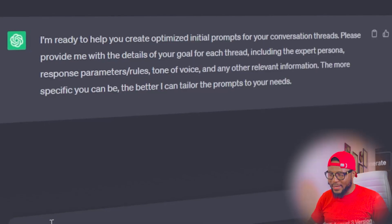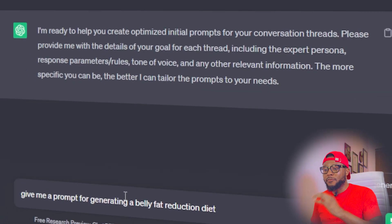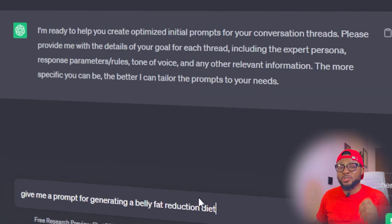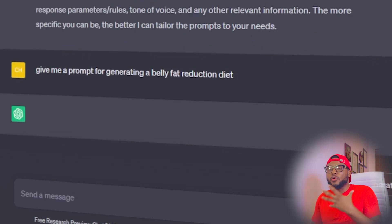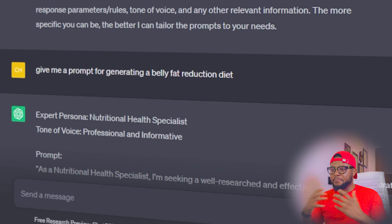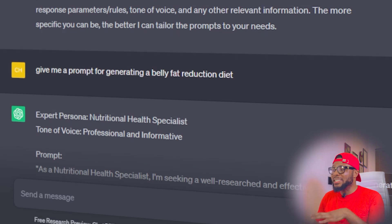Now all I have to do to generate the DieticianGPT persona is to simply type in here: 'Give me a prompt for generating a belly fat reduction diet.' I'm going to send that and ChatGPT is going to come up with a prompt for me. Now it's automatically a prompt generator, and it's going to continually give you a prompt for anything you can ever think of — all you have to do is tell it what you want.